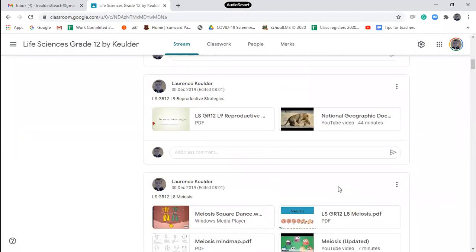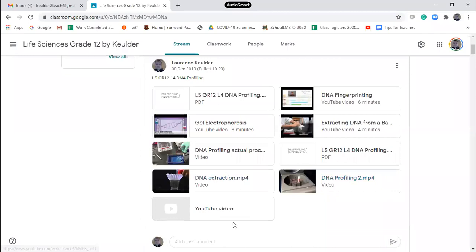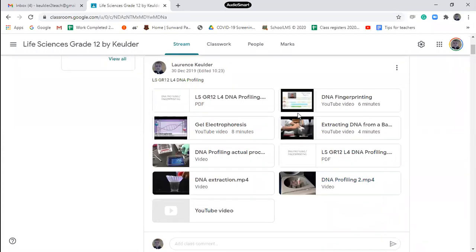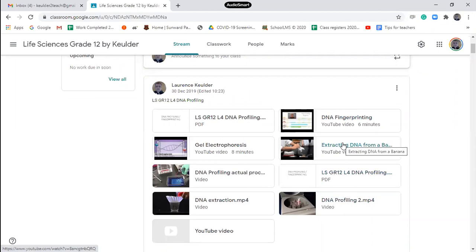You will also see under lesson four, which we are busy with today — DNA profiling. Under lesson four I've already got a recording placed from last year. I'll label it properly. There is a recording from last year's revision lesson on lessons three and four, but I will also be posting the recording we're busy with now under lesson four on my Google Classroom.